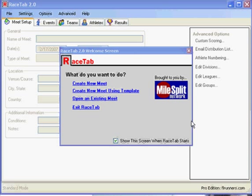What we want to do is create a new cross country meet for a high school in the area. I'm going to create a new meet using a template.